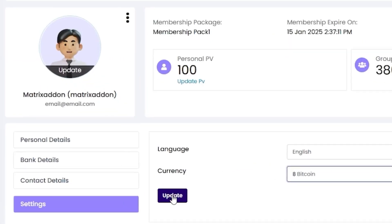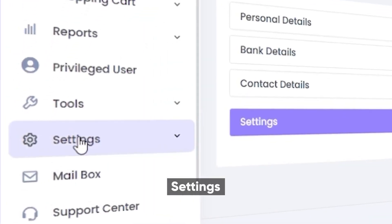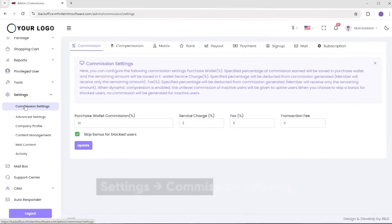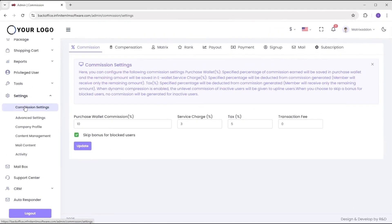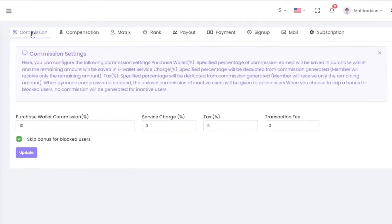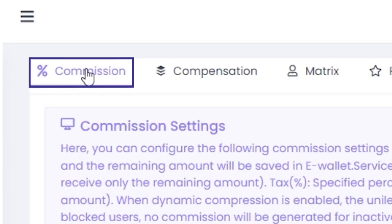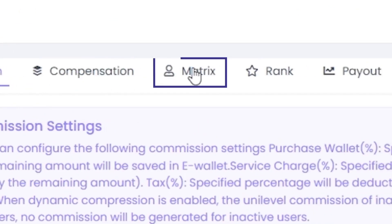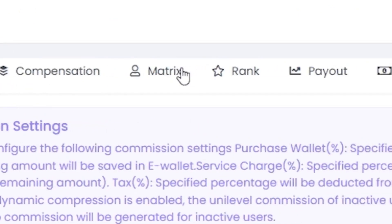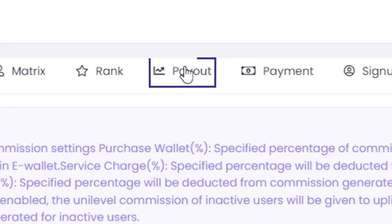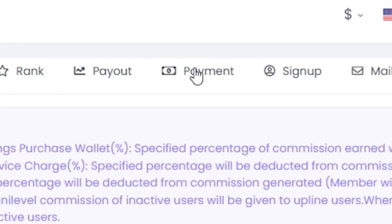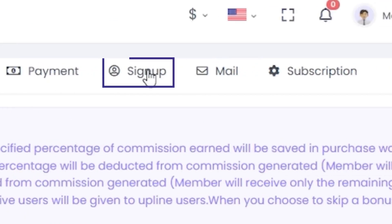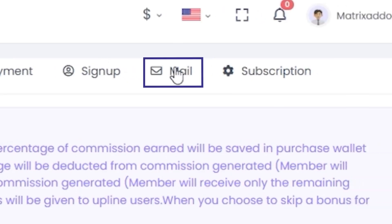Let's focus on the settings section. Commissions are a vital component of MLM software. Let's start with this. Go to the commission settings from the settings menu. The commission settings page offers various options such as commission percentages, compensation structures, matrix settings, rank definitions, payout schedules, payment methods, sign-up processes, mailing settings, and subscription details.